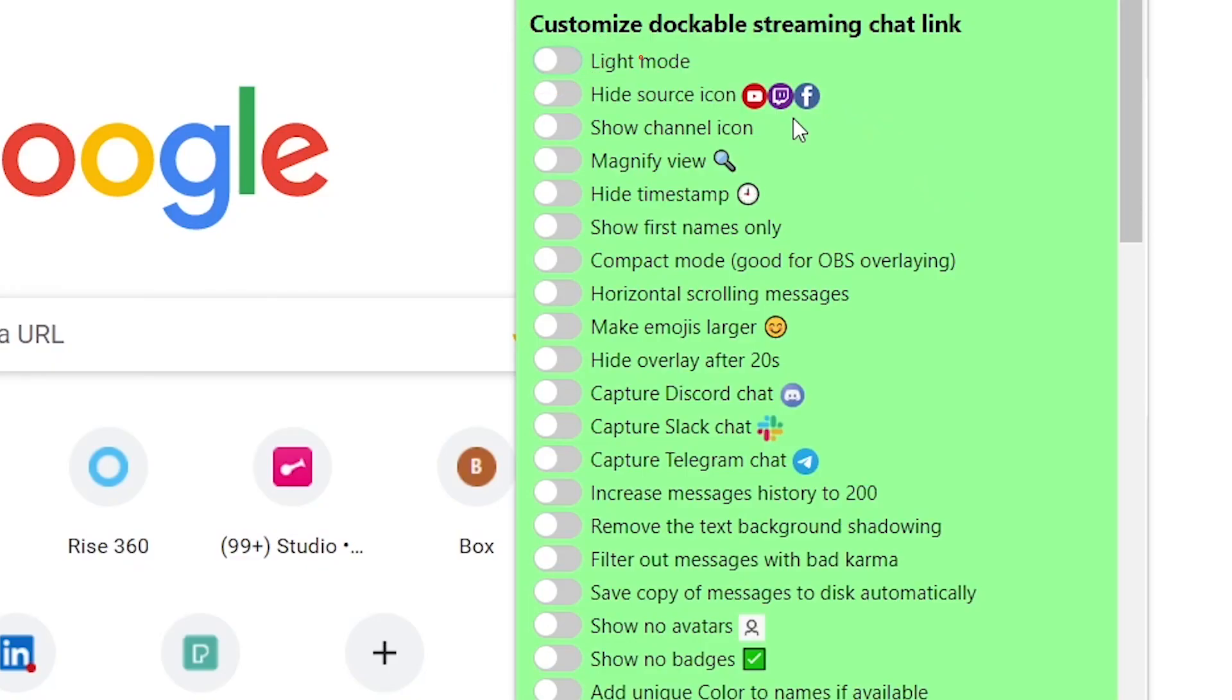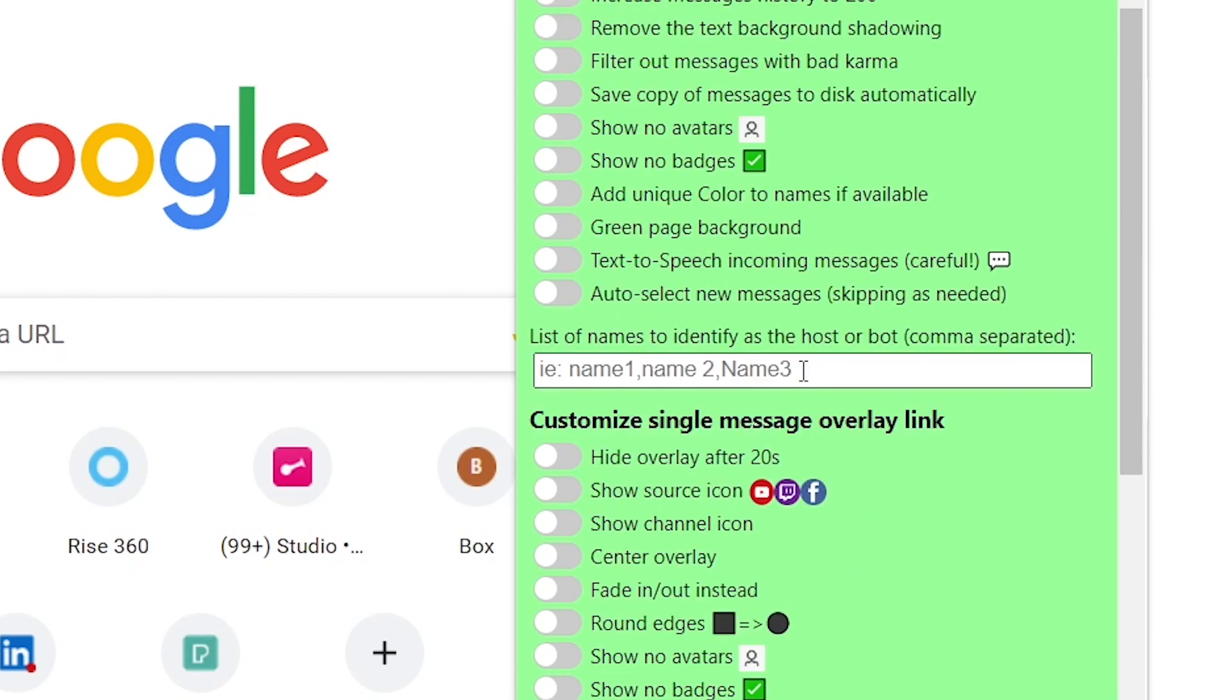There's a light mode. You may want to hide the source icon. For example, if you're monitoring only your Zoom chat, it's not really necessary to have the Zoom logo appearing close to the message, as it will be clear that all messages are coming from Zoom. However, if you're streaming to multiple platforms, it may be helpful to have the platform icon close to the message. There are many additional options.